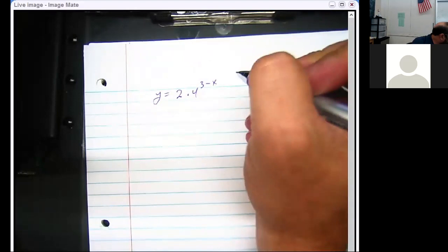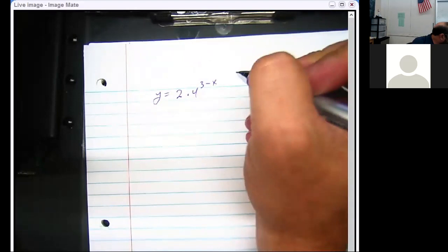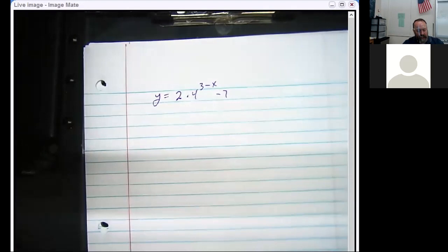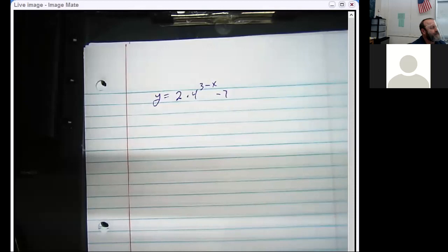I had a student in my seventh period class who was getting very frustrated — she missed every single question on the graphing because she was flipping x and y every single problem. When do you flip x and y? In a log. This is an exponential, so we don't need to worry about that. We just want to figure out what it is.